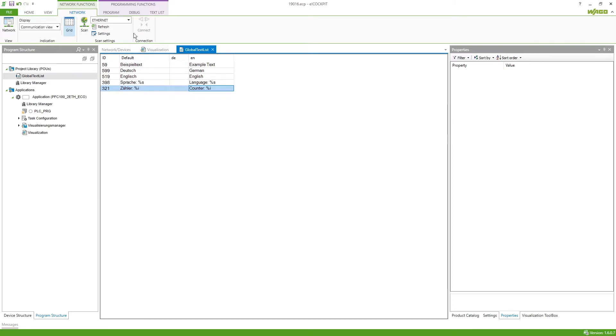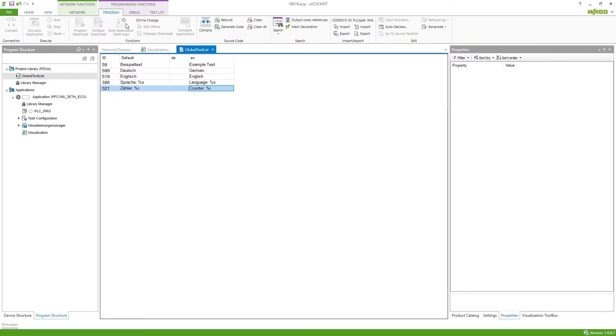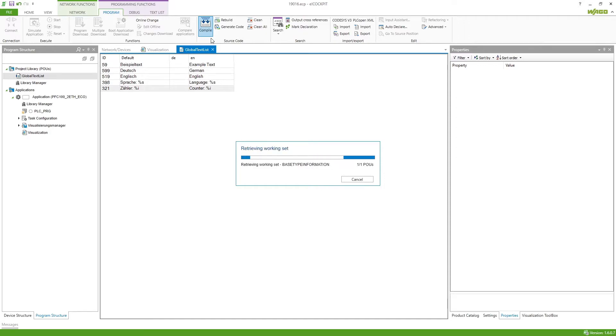Now that we've put the languages in we should compile the project otherwise we won't be able to use those languages in the visualization.